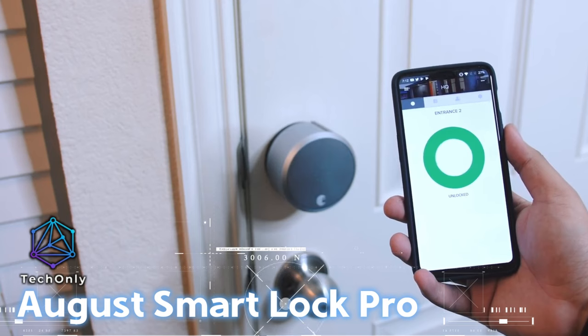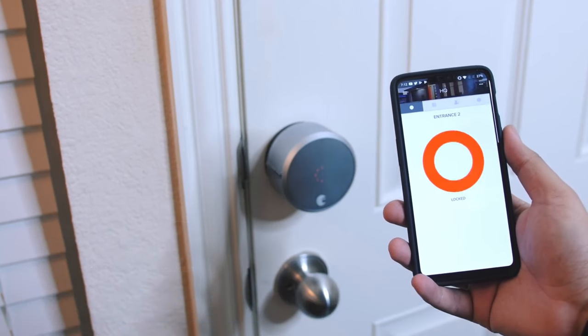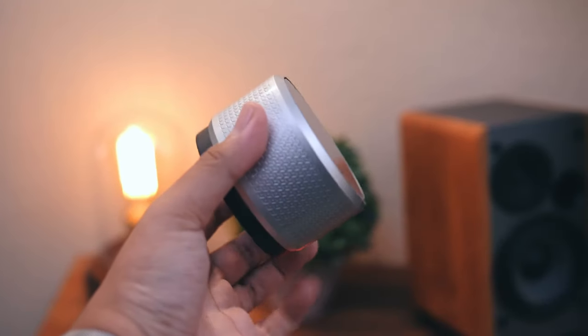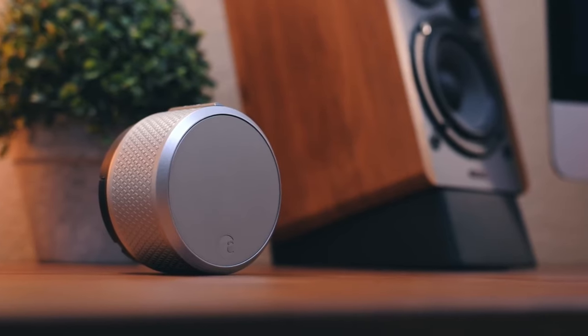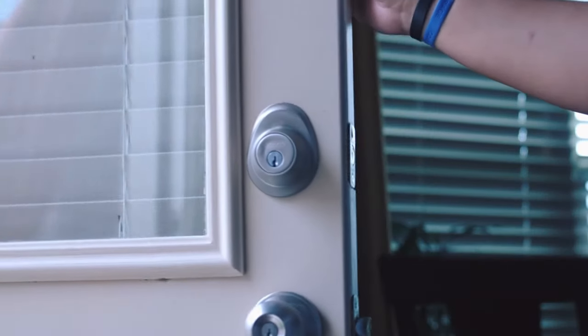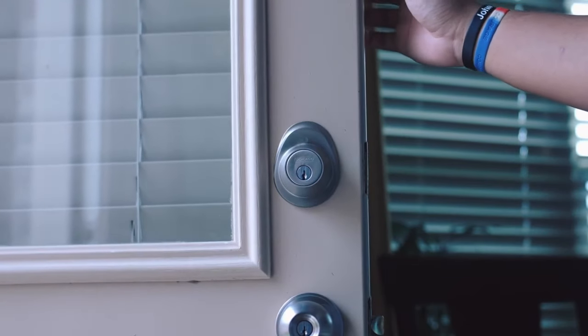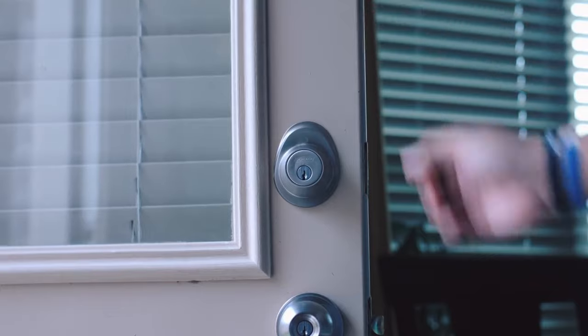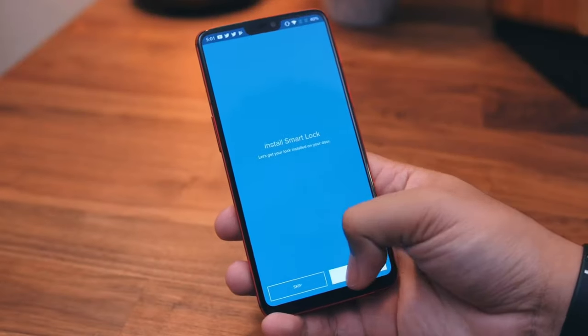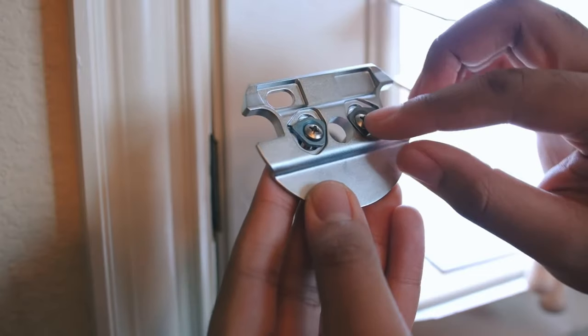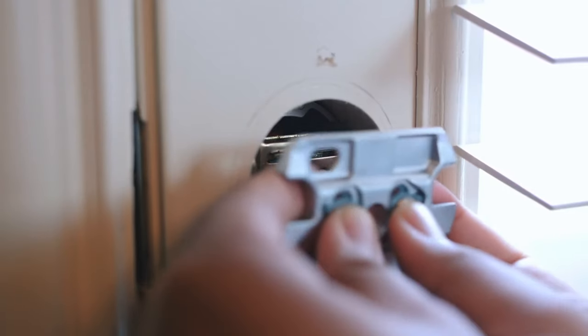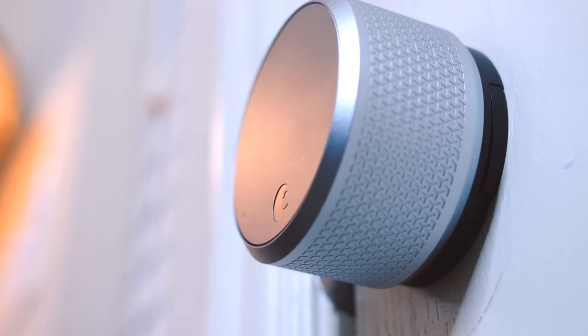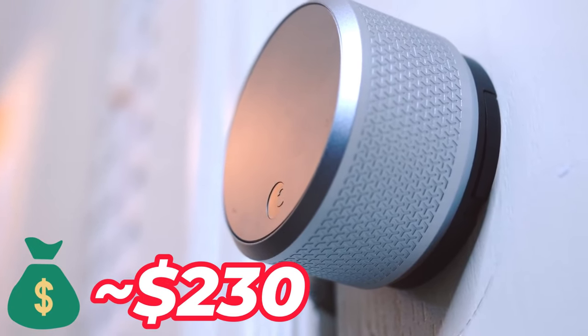With the August Smart Lock Pro, you can enter your home without keys and have peace of mind that your home is safe and secure. By connecting the lock to your phone, you can control who has access to your home from anywhere. The lock allows you to grant temporary or permanent access to family and friends, and you can receive alerts when someone comes and goes. It costs about $230.